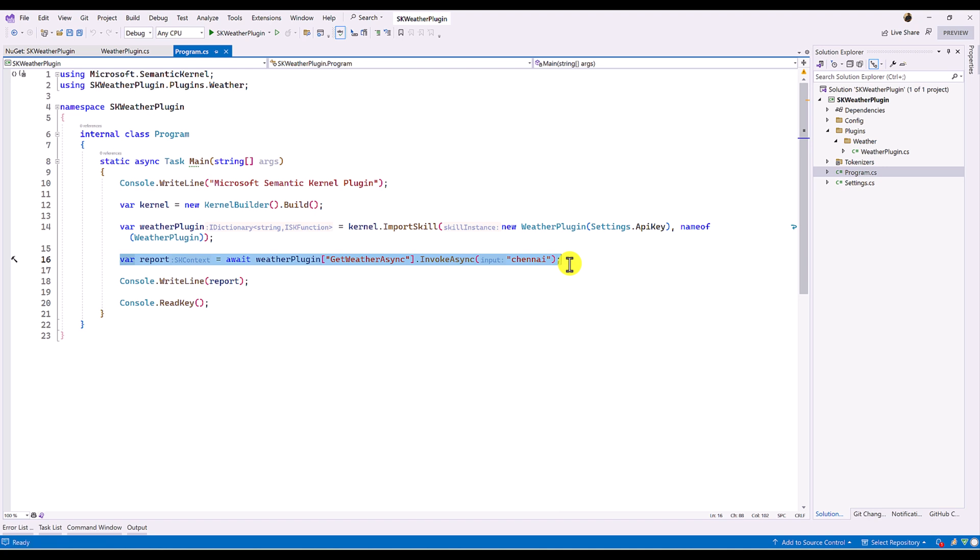So here, as I mentioned last video, we are calling here manually. Our idea is no need to call manually, it should call automatically based on the request. So that concept we will see in this video.